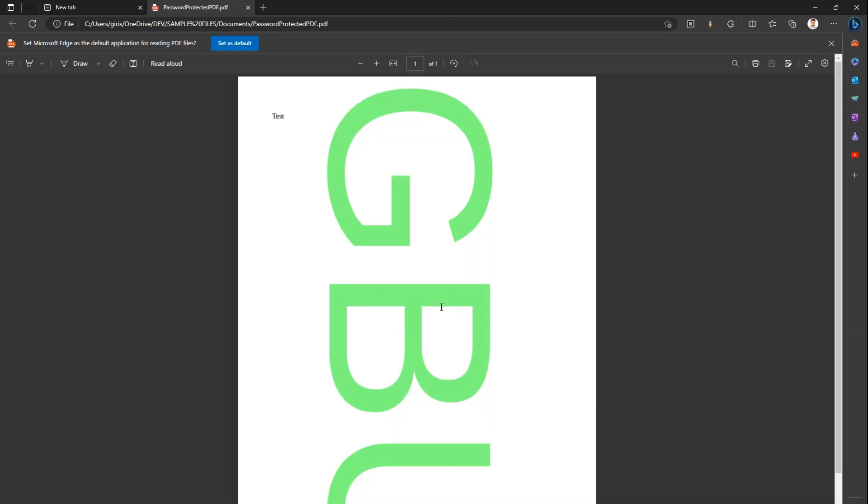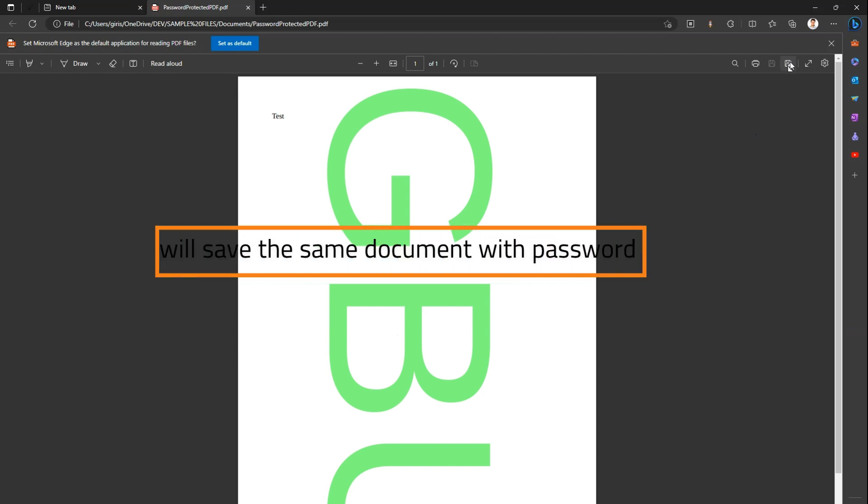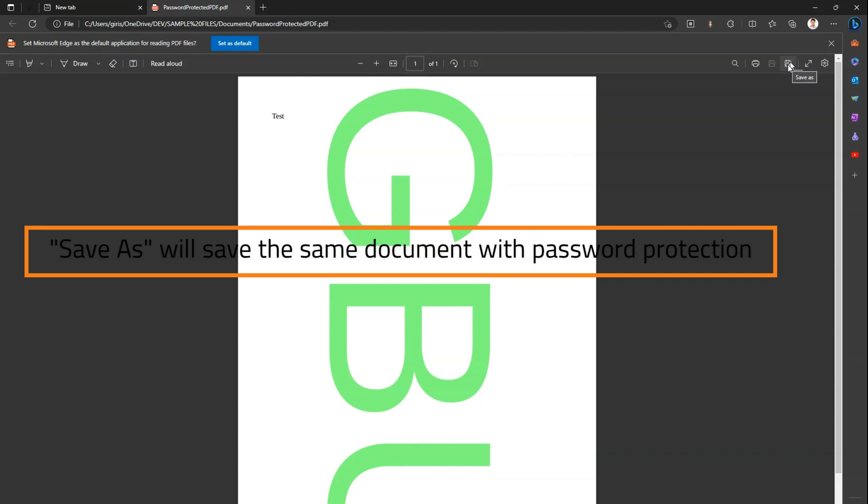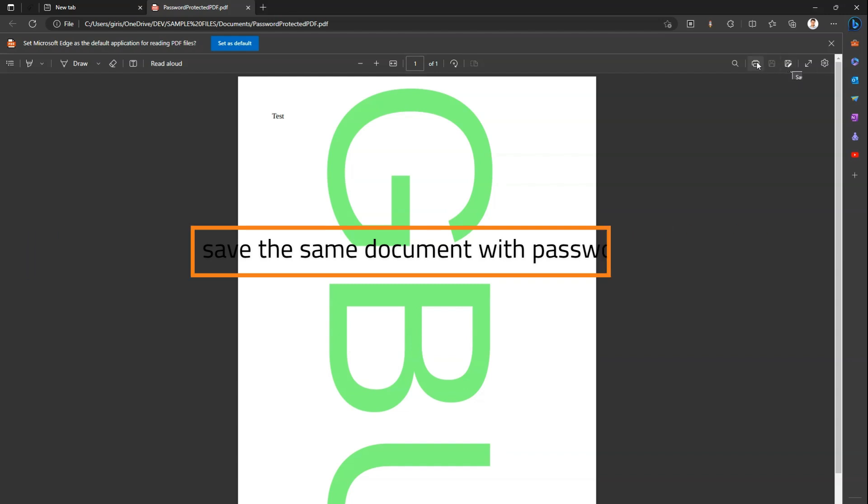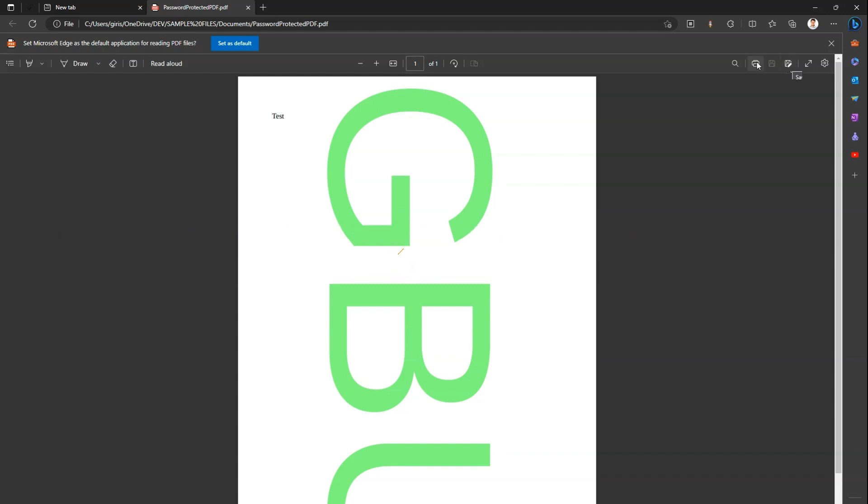Now if I open this document again, it will ask for the password. So what if I want to create some copy of it? I can do Save As, but that will not work, because again it will save that same document with the same password.